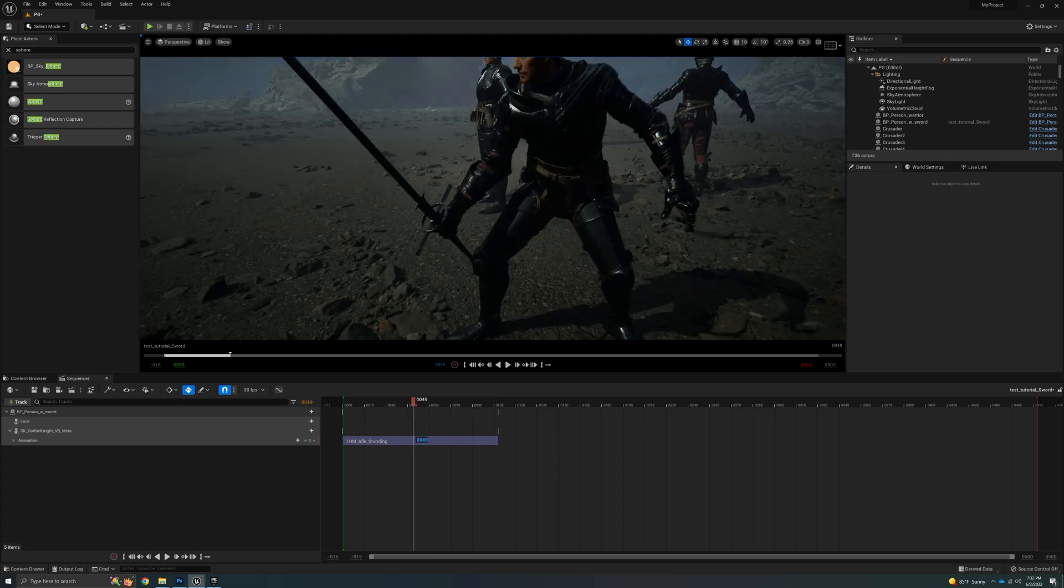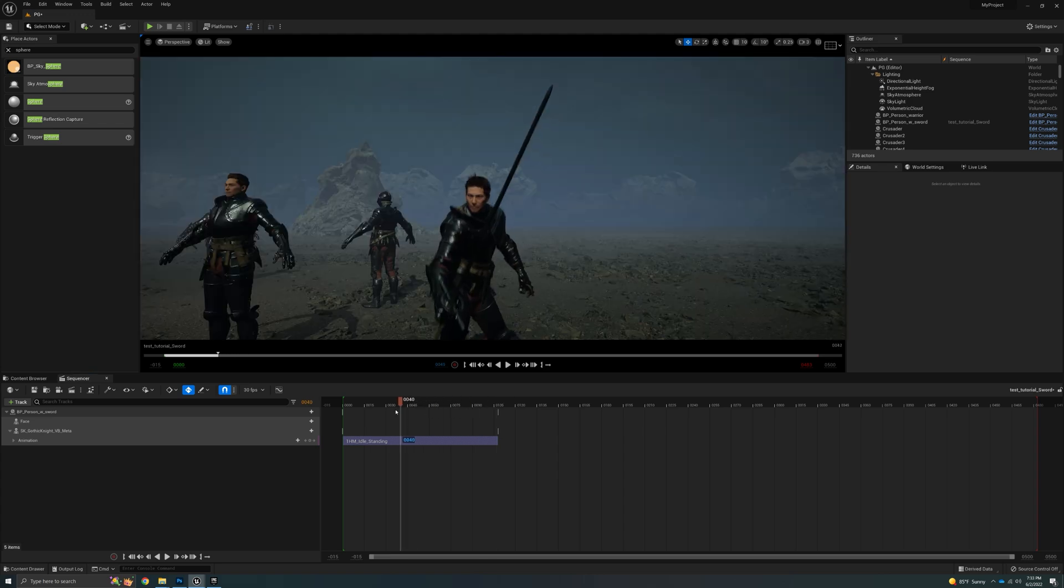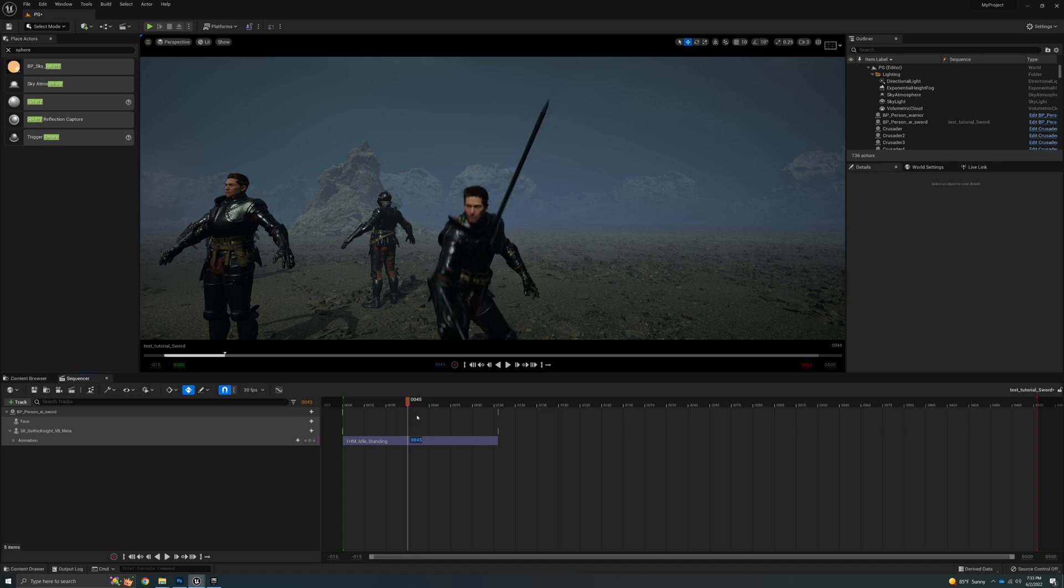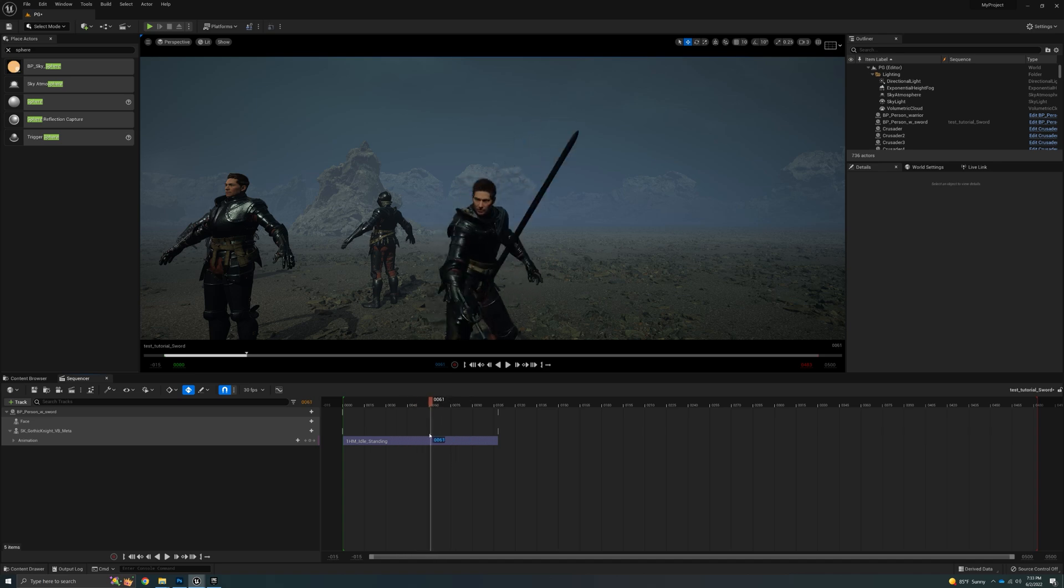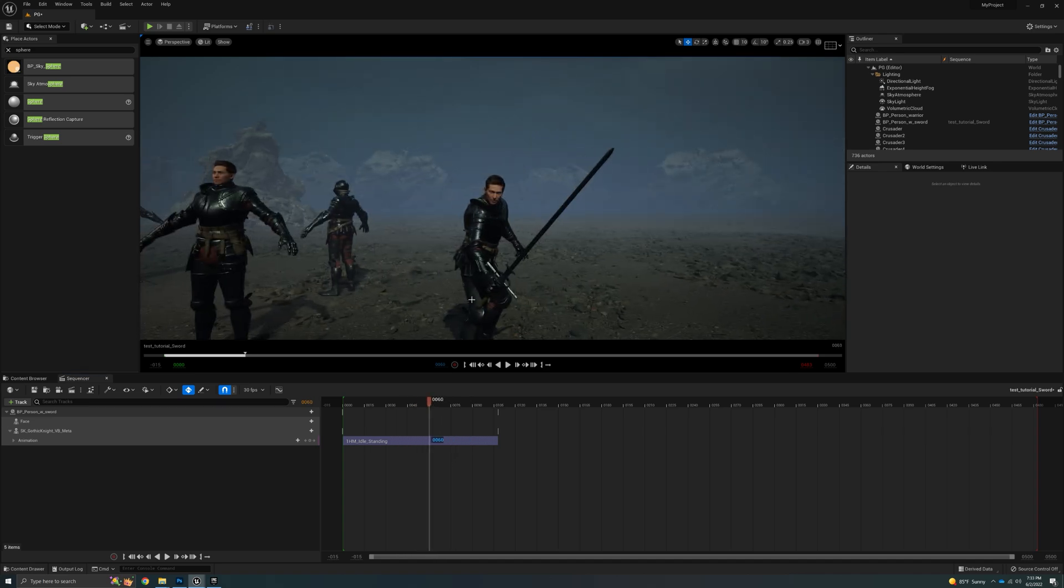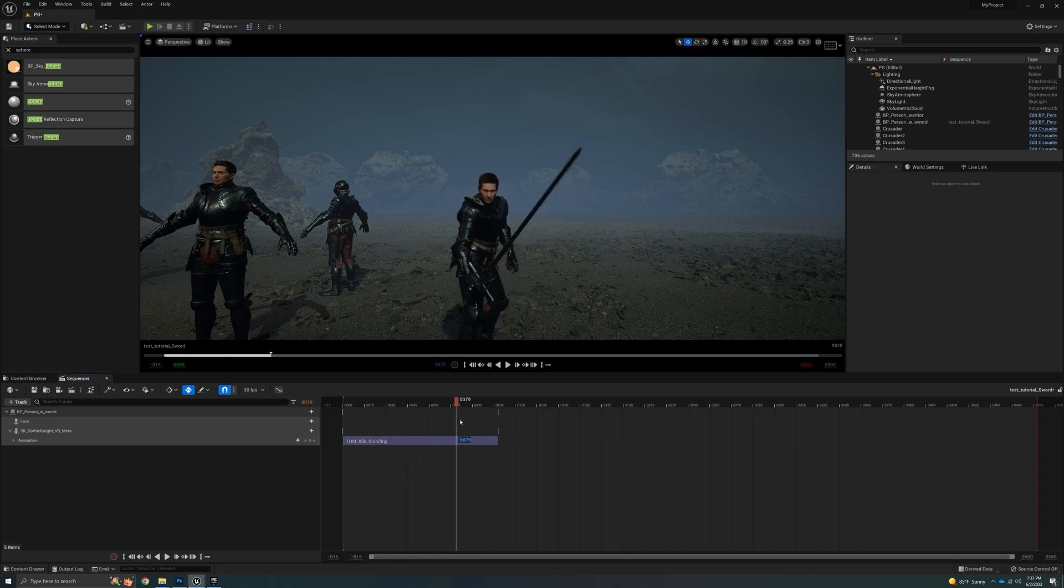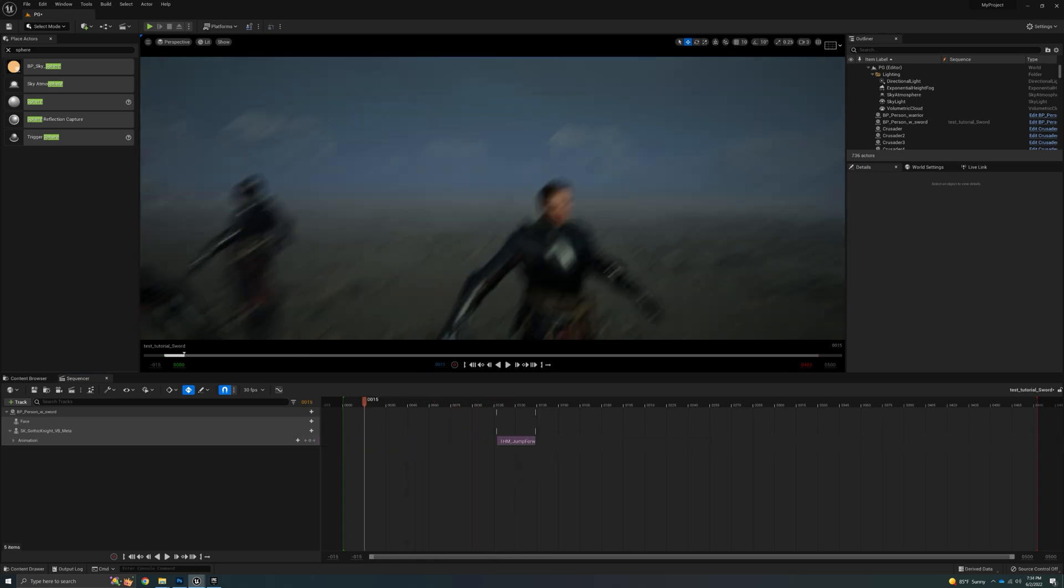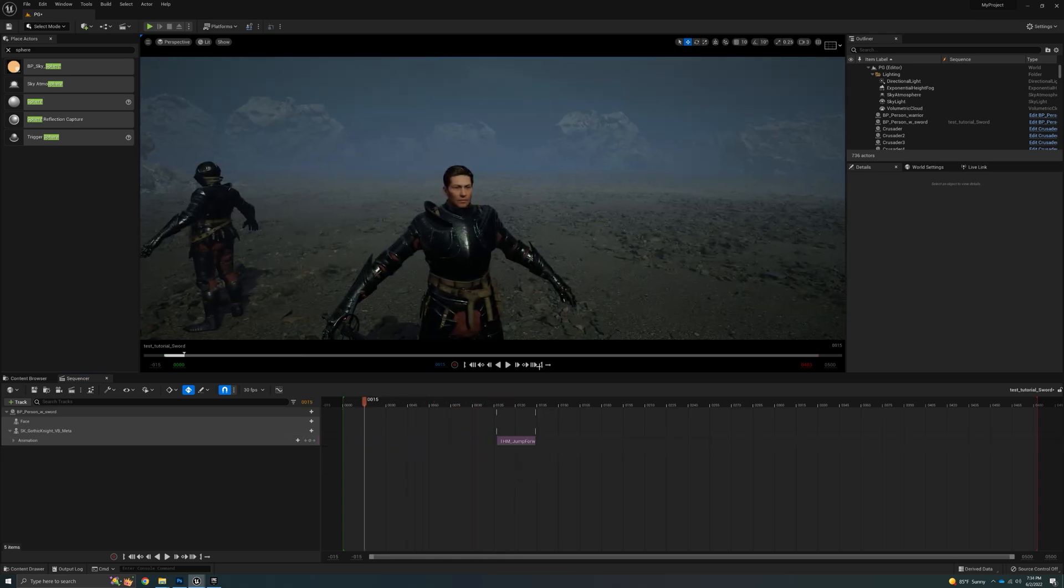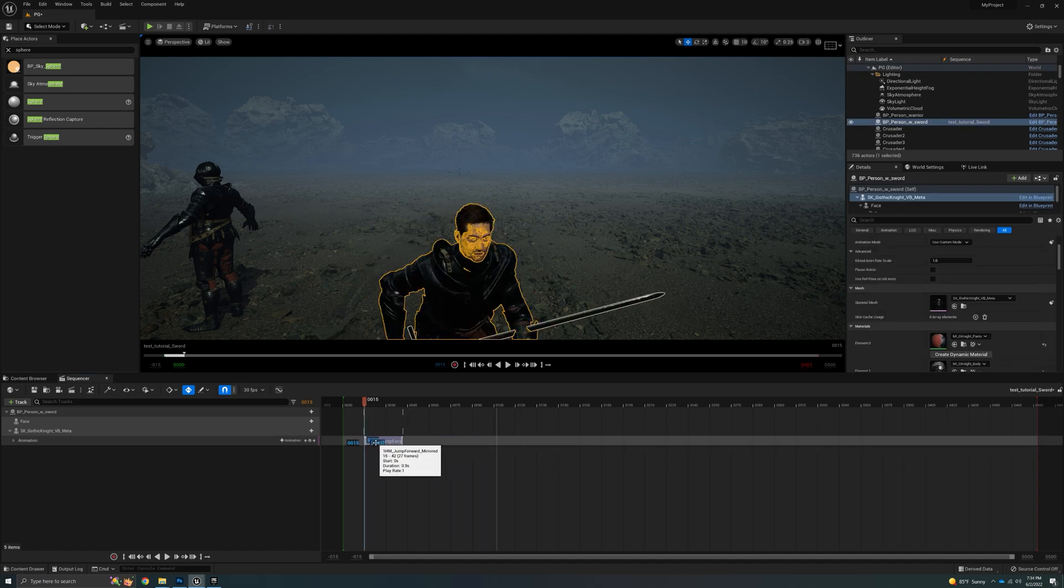He has his hand around the sword and the sword is actually following his hand. So that's why it's important that you parent that sword to the hand socket. Otherwise it's not going to follow his hand and you're going to have all kinds of trouble.